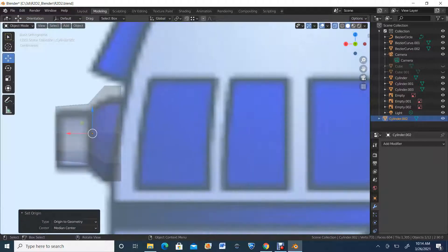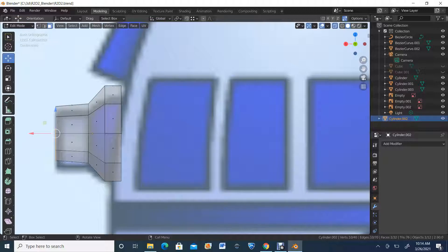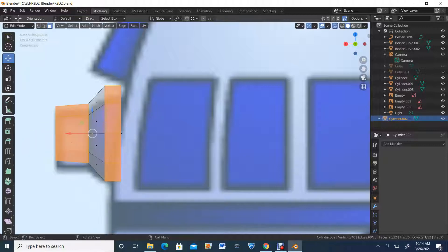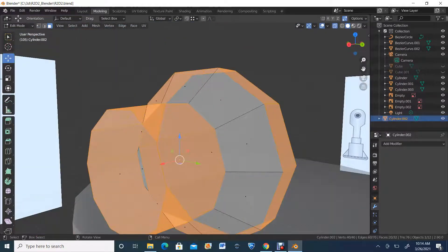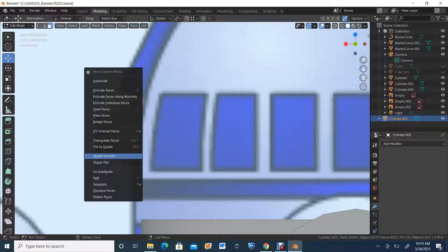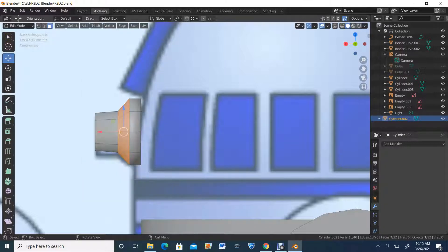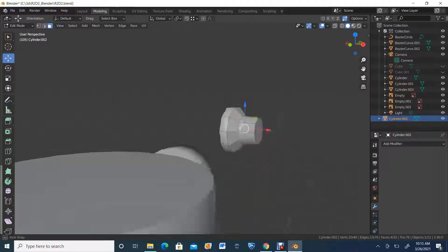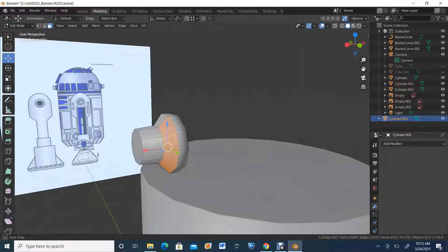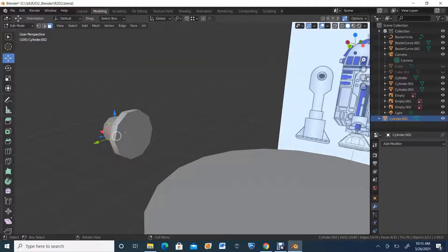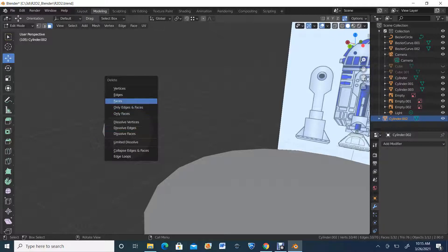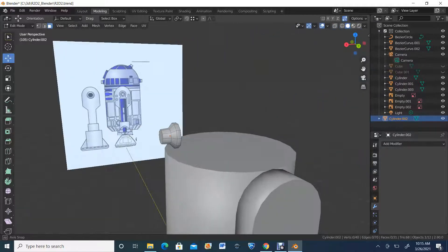We're going to turn this to the side view, and in edit mode I'm going to hit 3 to go to faces. Let's see which ones are the best ones to fix. I'm going to have to do it for all of it, so I'll select the faces, right click, shade smooth. Now we have that little element that is on R2D2.